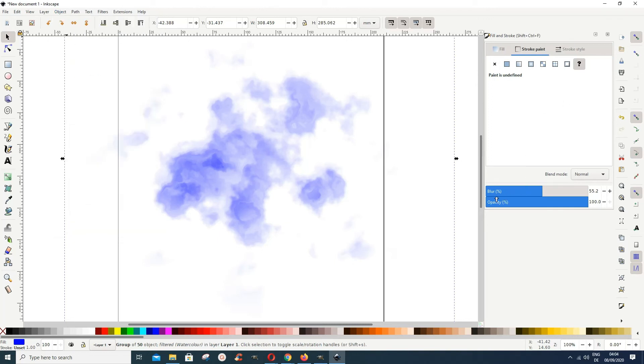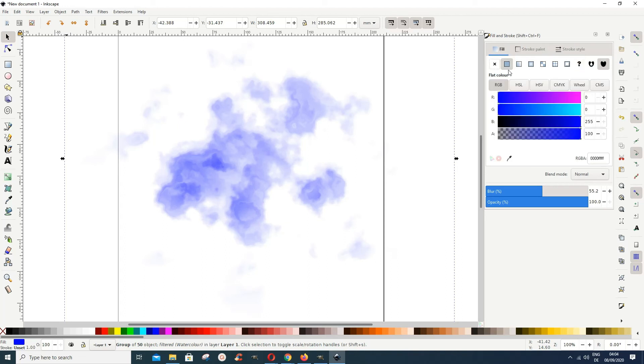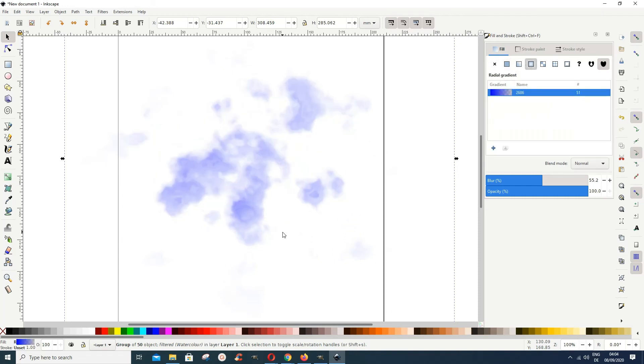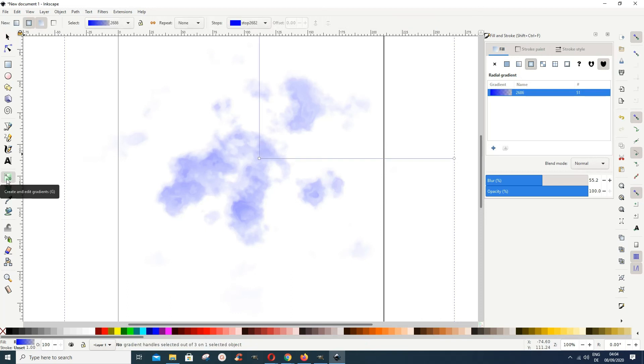This dialogue box is open, you need it if you want to adjust the blur. Then we come to our fill and we want to give this some form of gradient. Let's give it a radial gradient, so we have something like this. You can adjust the gradients like any other objects.